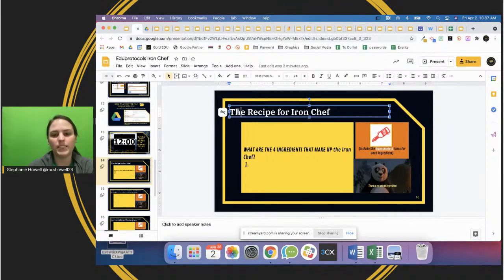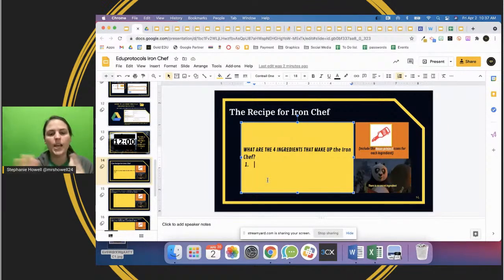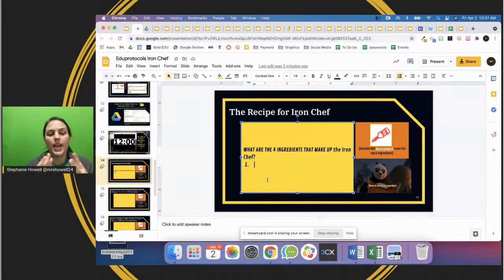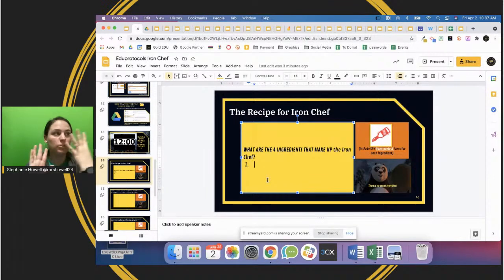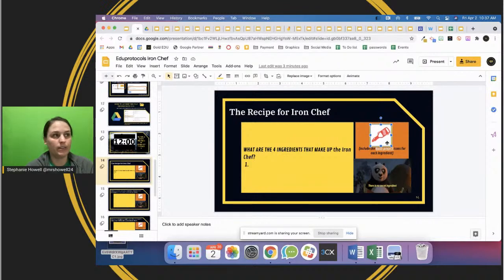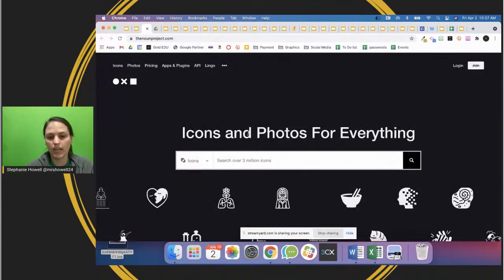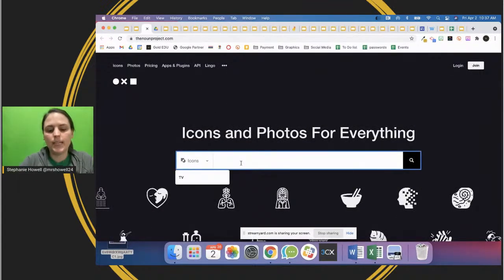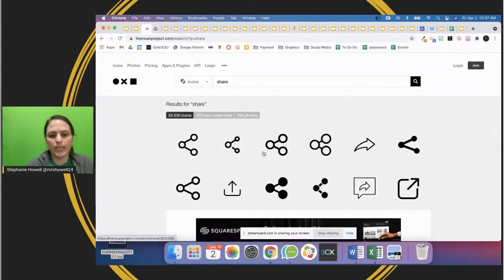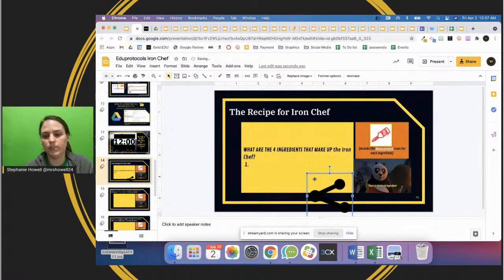The first activity is the recipe for Iron Chef - students come up with how Iron Chef looks. It includes: time, students do a jigsaw activity, it's collaborative, and students have to present at the end. Those could be the four ingredients. There's also a special ingredient - an icon from the Noun Project. Because I said 'share,' they have to present and share at the end, so I might pick an icon and drag it onto the presentation as the secret ingredient.